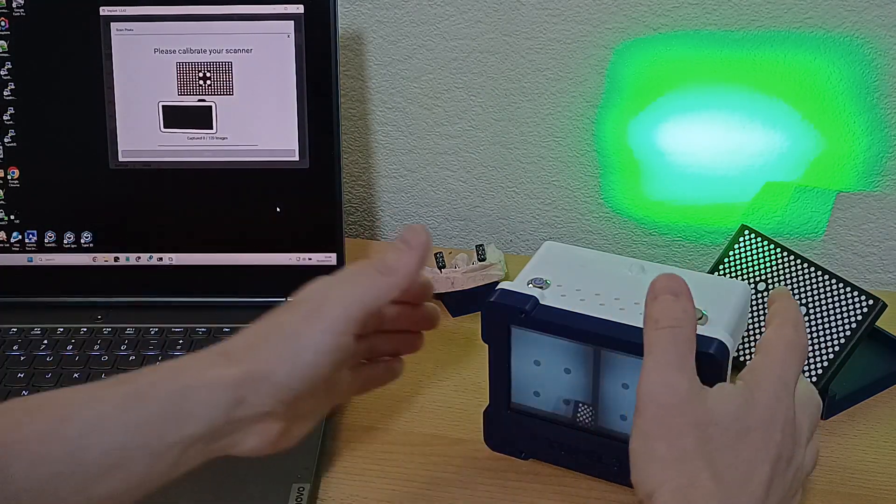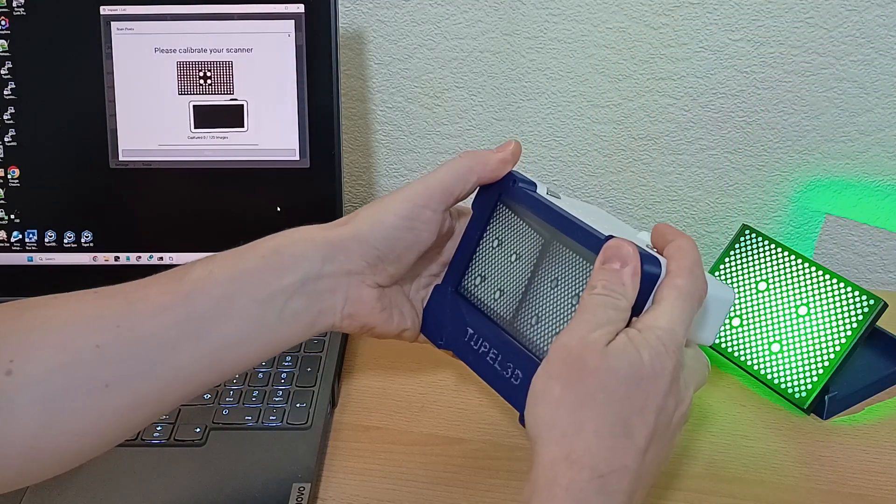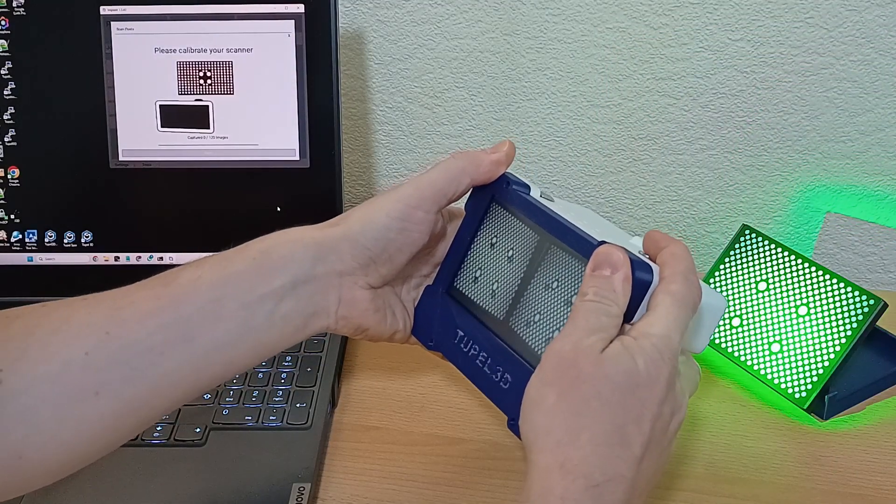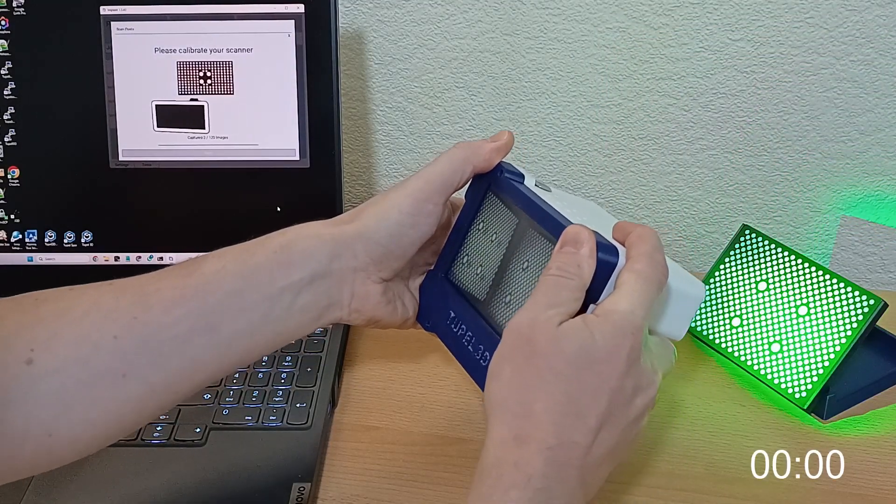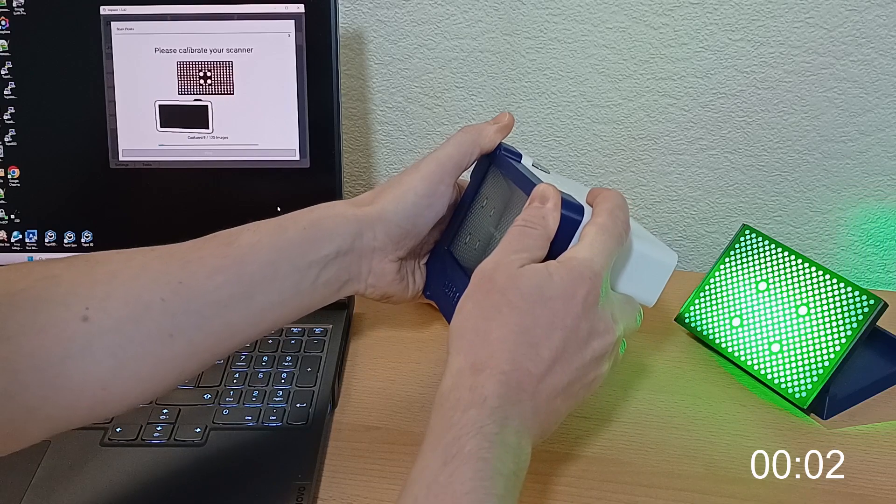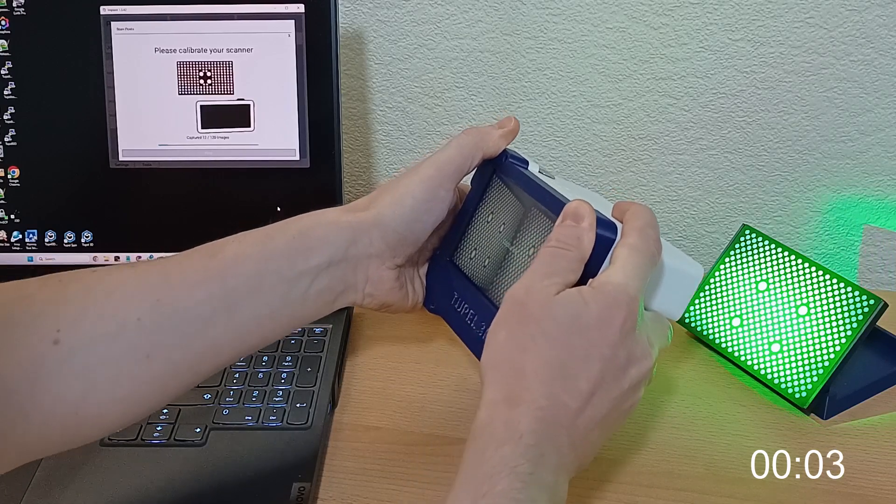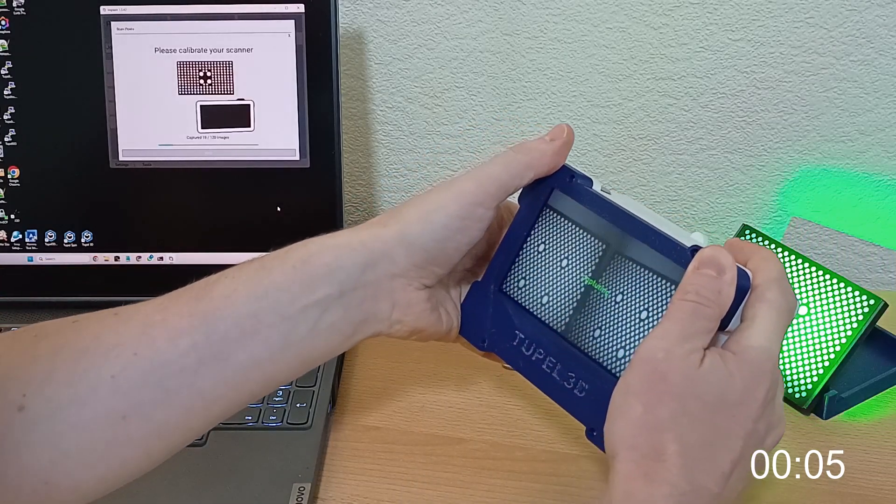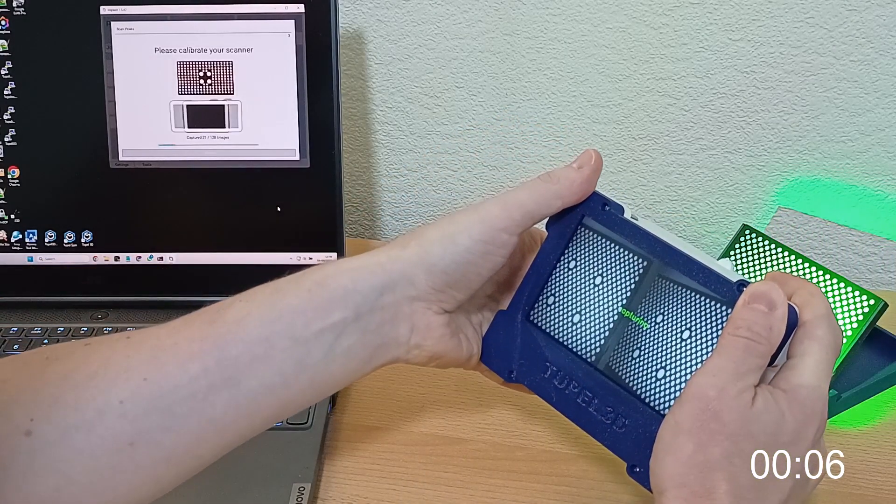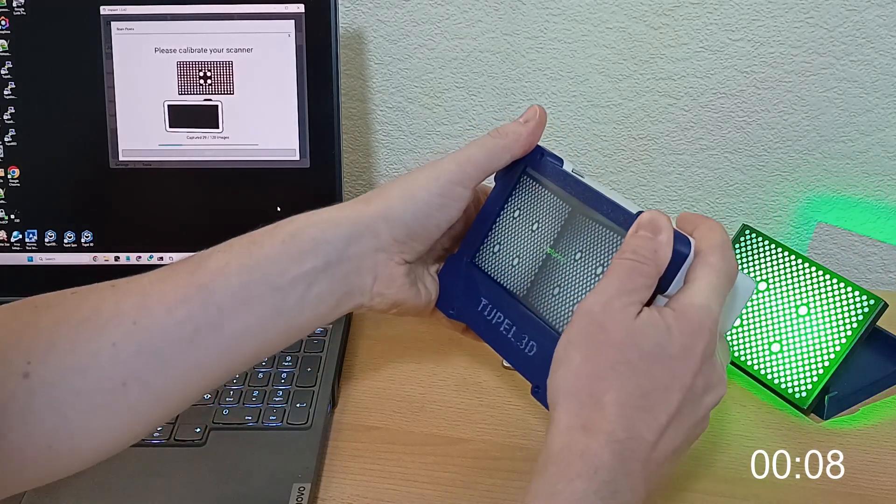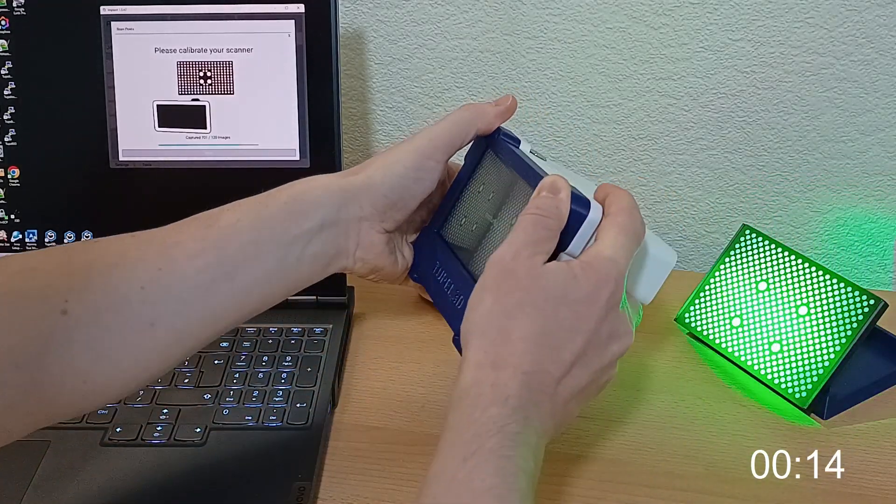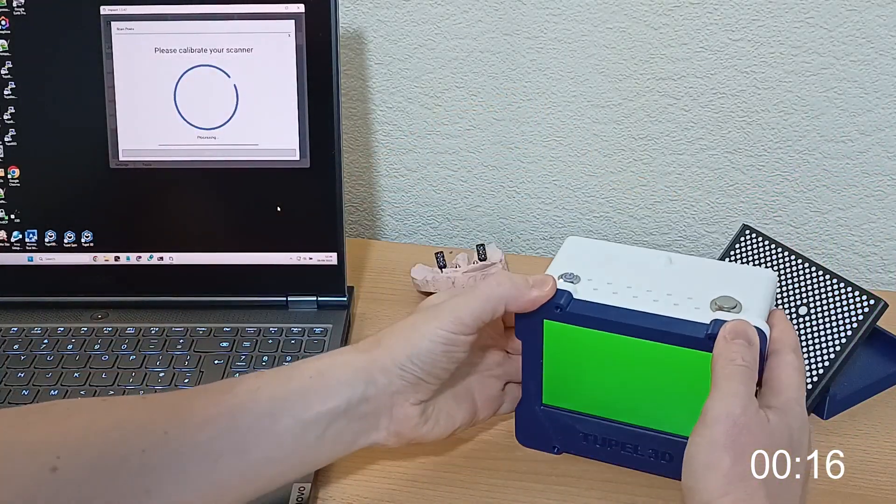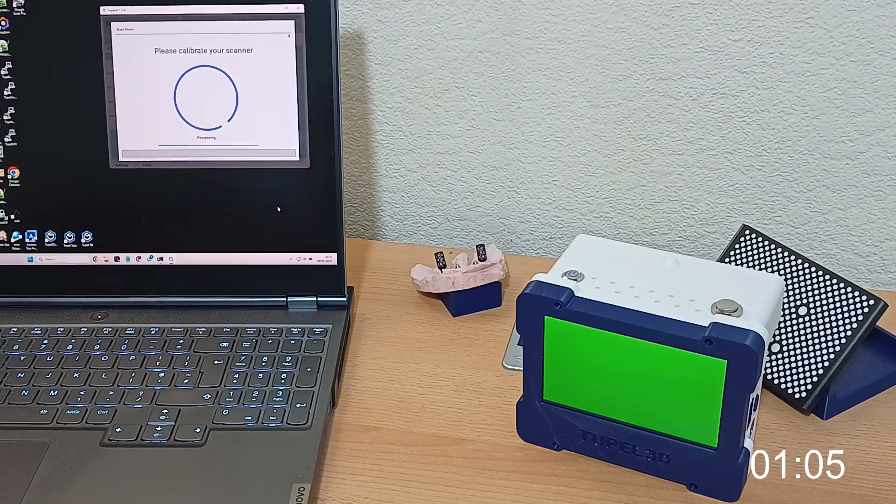It realizes that the scanner hasn't been calibrated recently, so it tells us to do a calibration. This means we have to point the scanner at the calibration plate, hold the capture button, and move the scanner from side to side. I've accelerated the video to save your time.